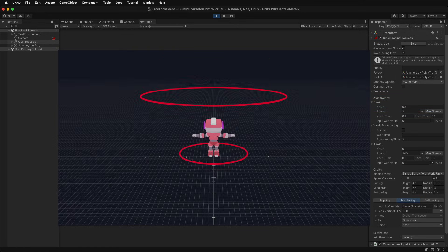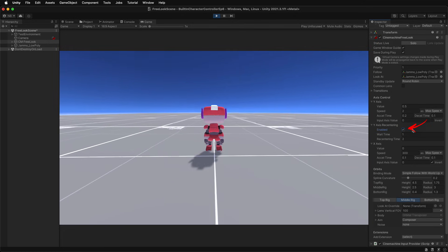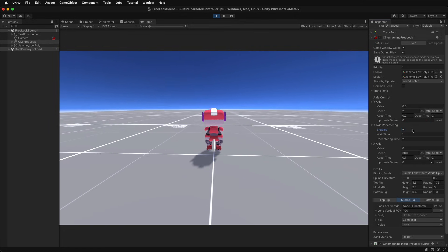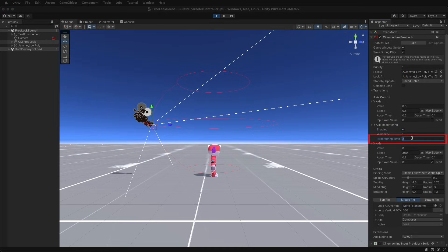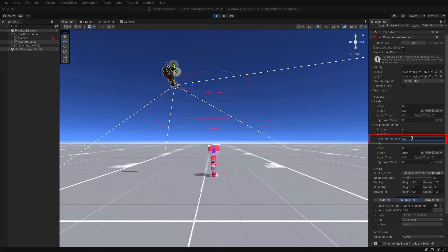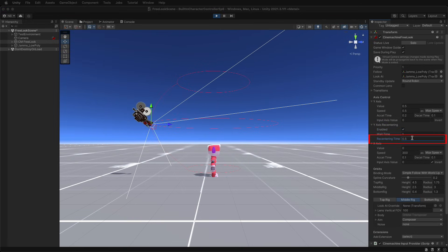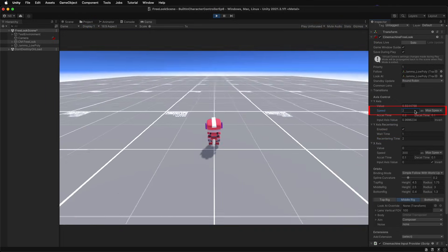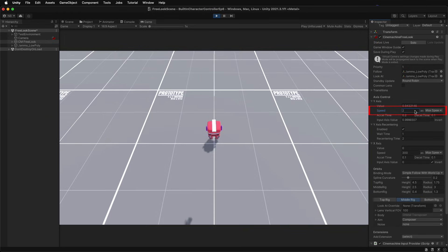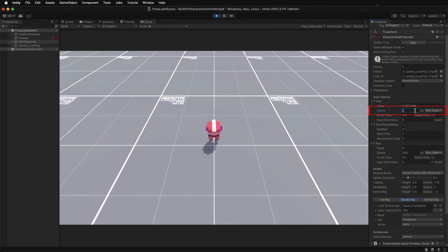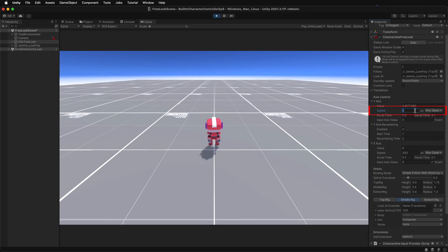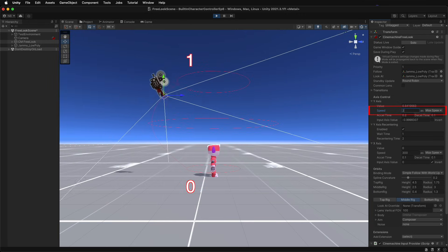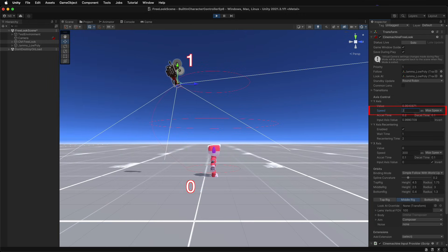And if y-axis recentering is enabled, the camera will reposition back to the middle rig if there is no user input after the provided wait time. Modify the recentering time to speed the recentering up or slow it down. Speaking of speed, the speed properties provide a max speed per second that the camera can move on the given axis. Remember that the y-axis is a value between 0 and 1, so the default value of 2 means that it will take half a second to move from the bottom rig to the top.